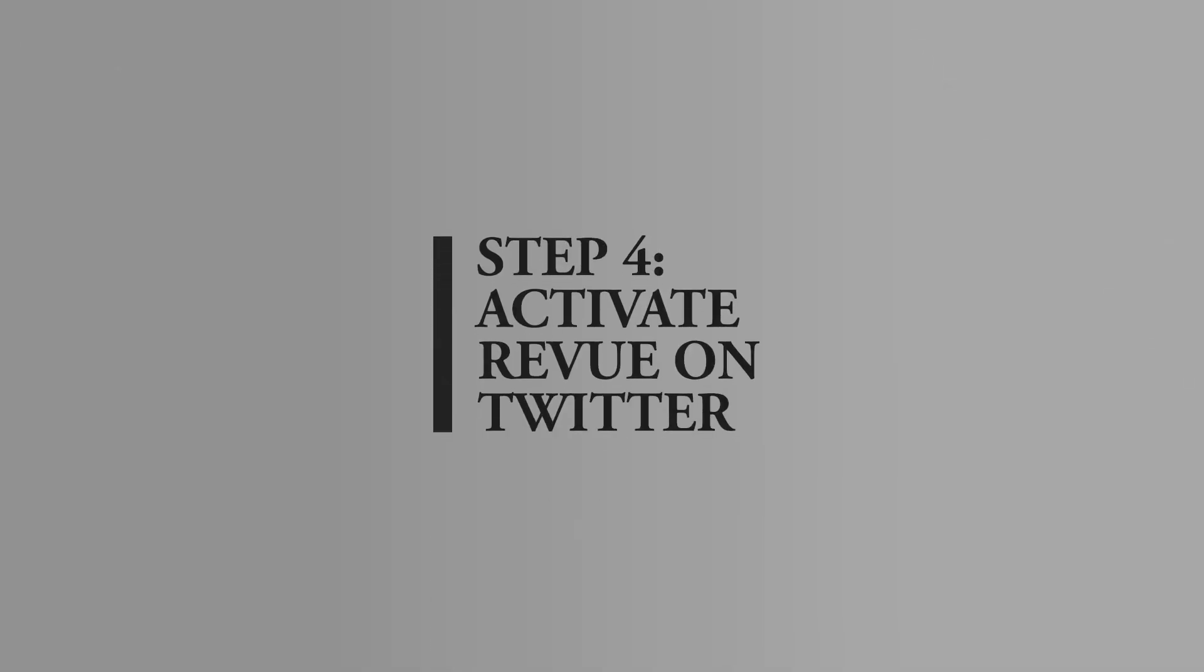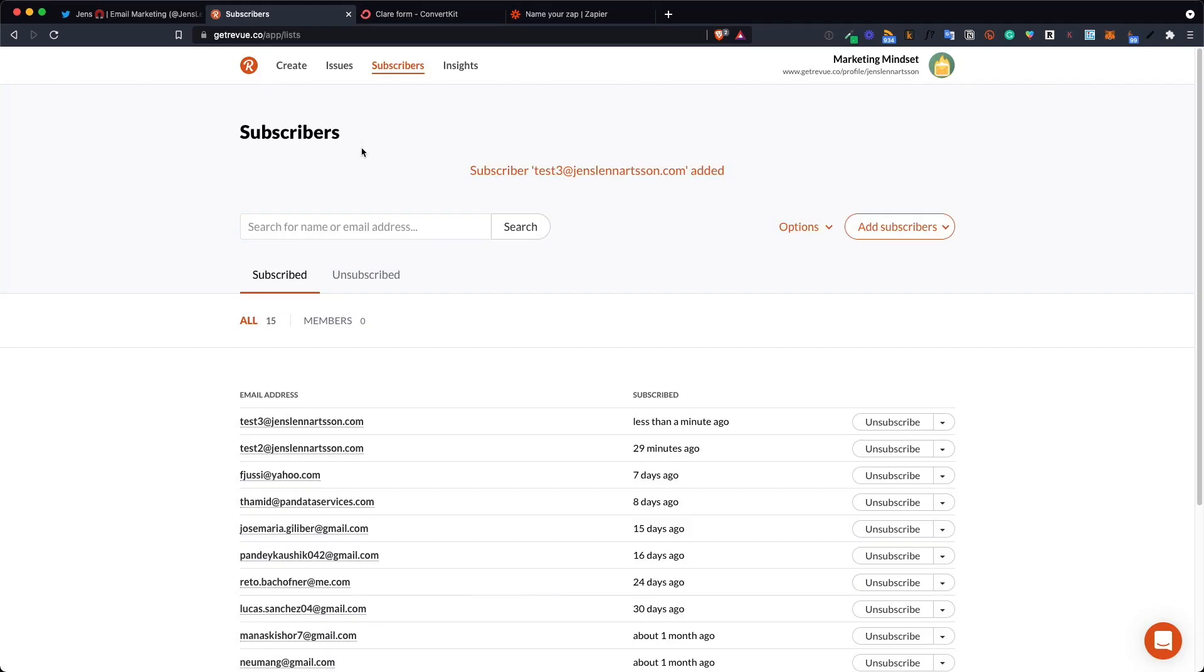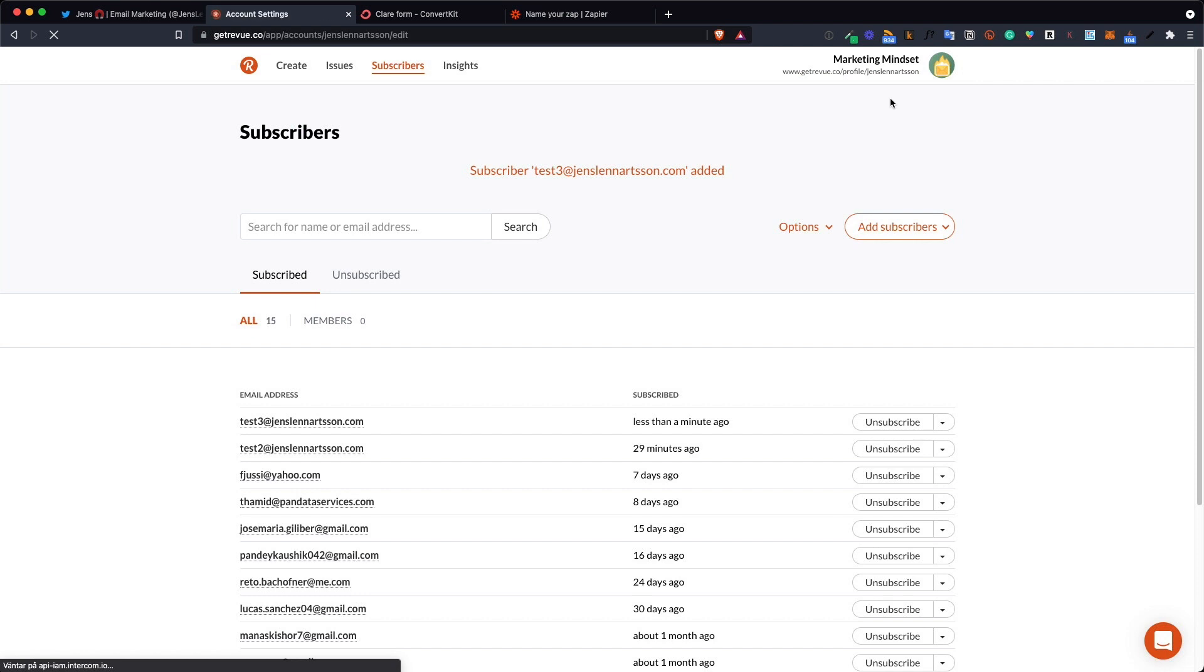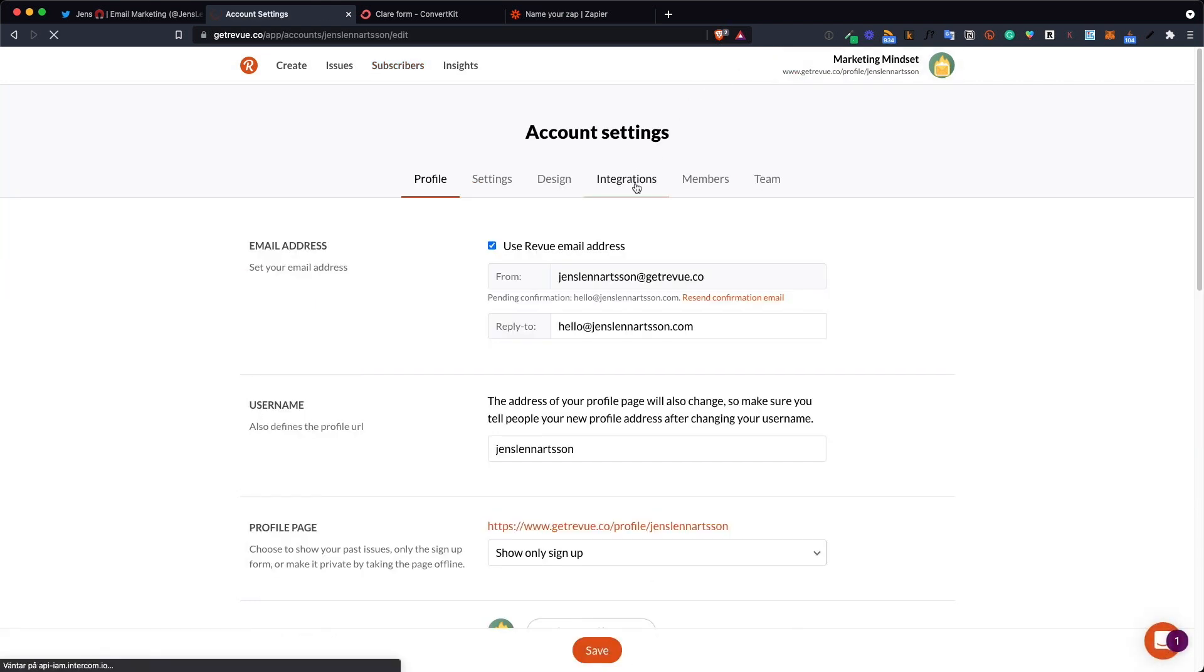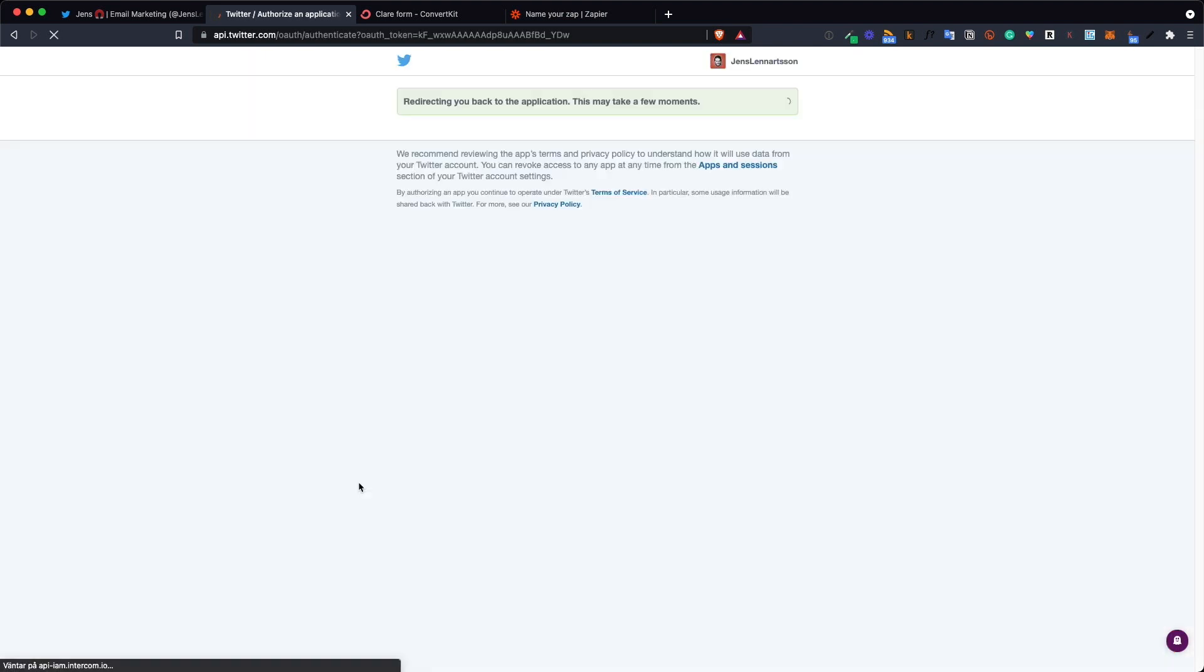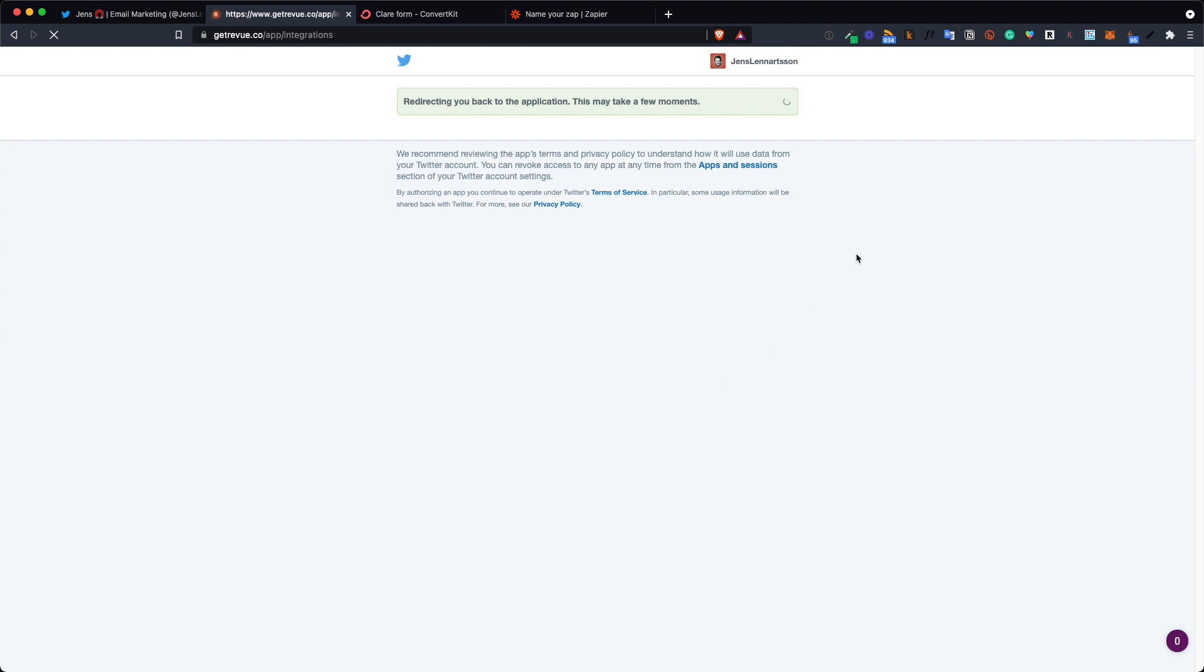The very last thing you need to do is to activate the newsletter subscription box in Revue. Go back to your Revue account click your name at the top right and then account settings. Click the integrations tab and connect now under Twitter.